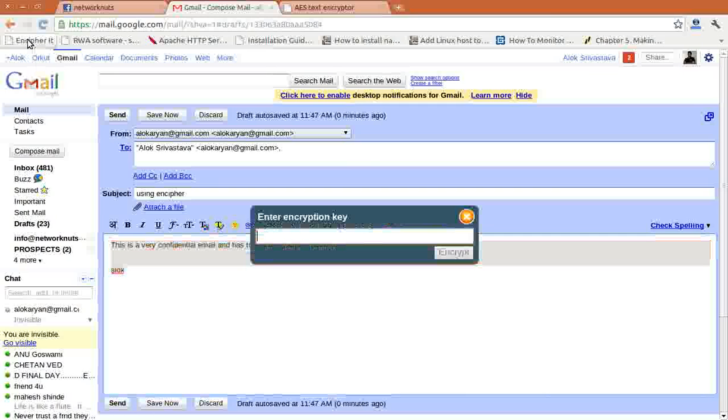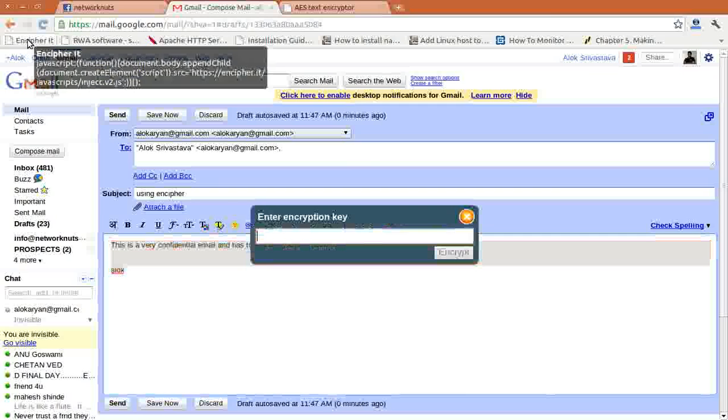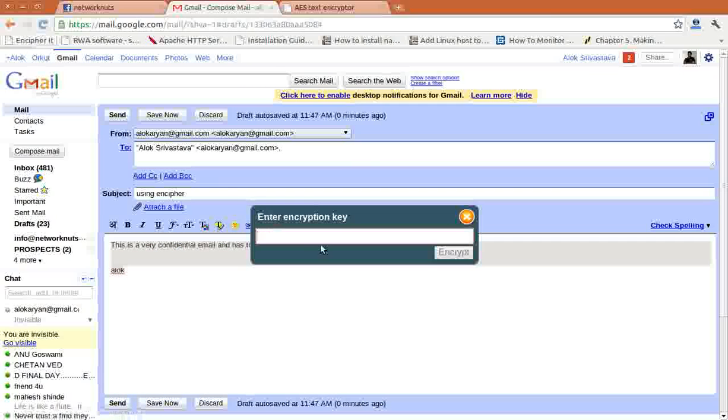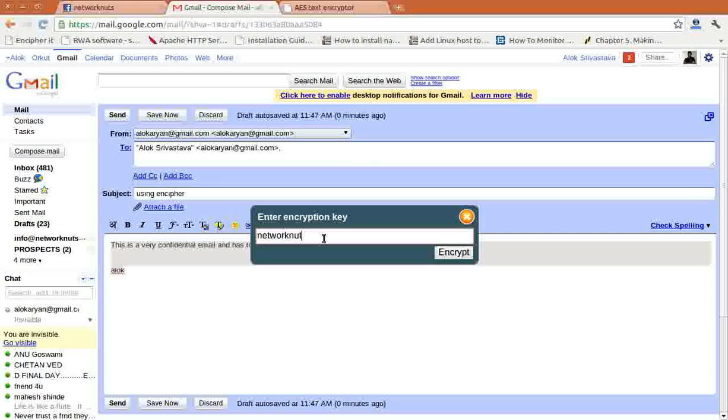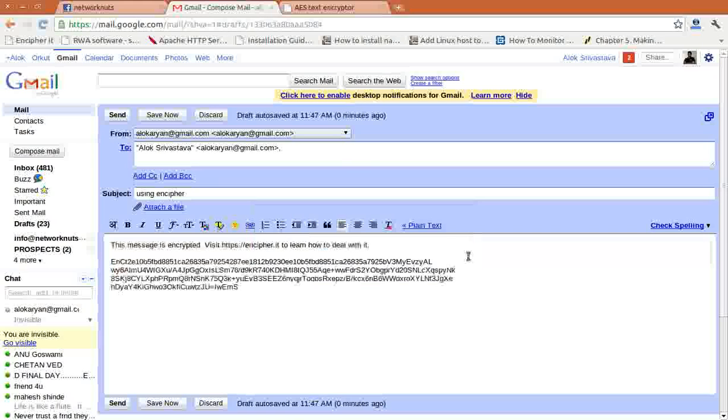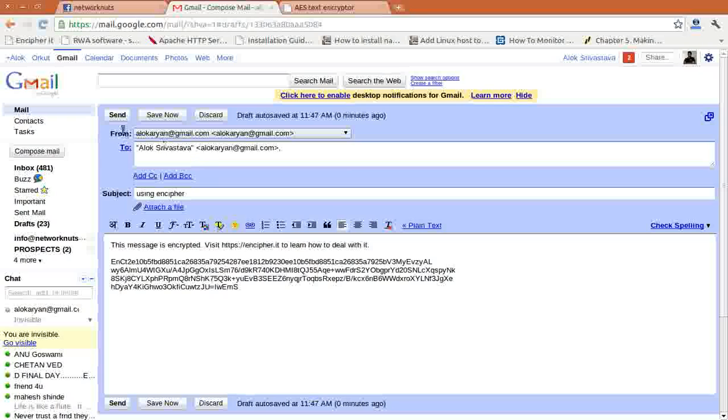No need to use any command line, friends. Just select the message, click on Encipher—that's it. It will prompt you. It's as easy as this, it's a cakewalk. Just write any encryption key—here I write 'networknuts'—and click encrypt. That's it. Your message is already encrypted.